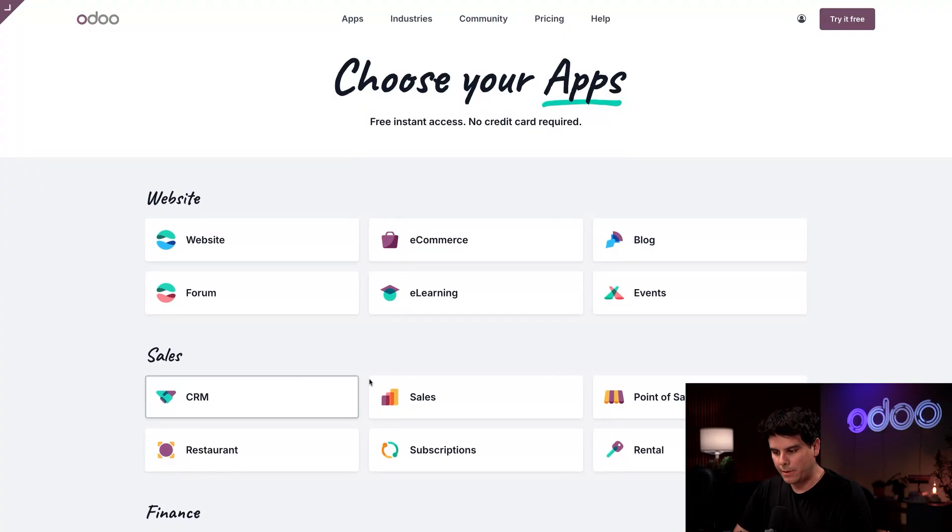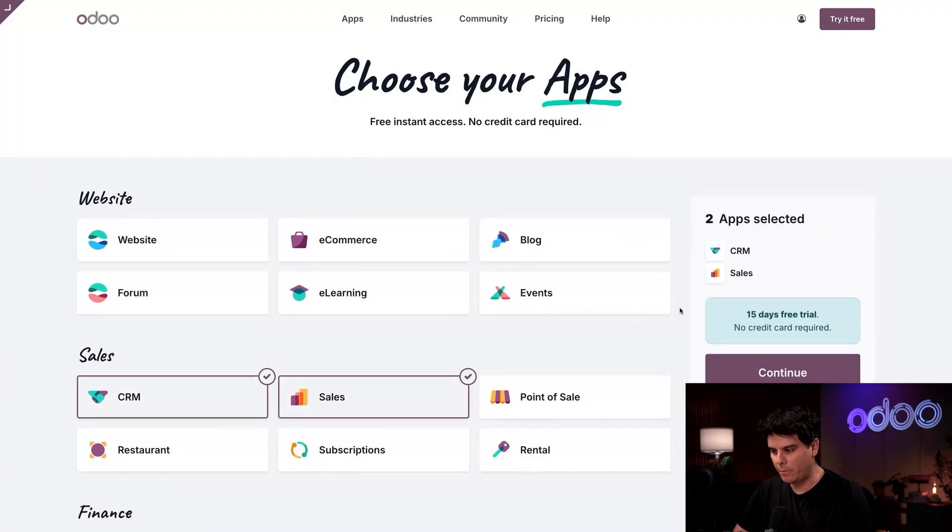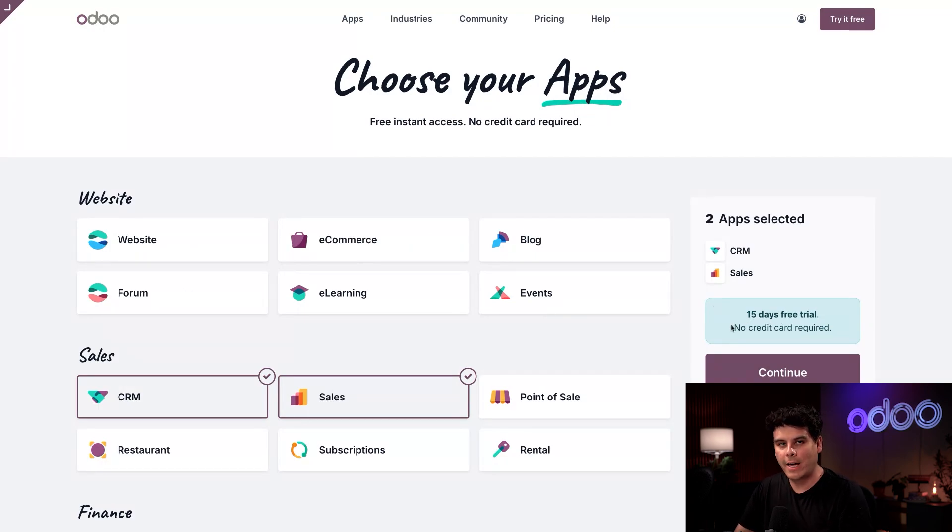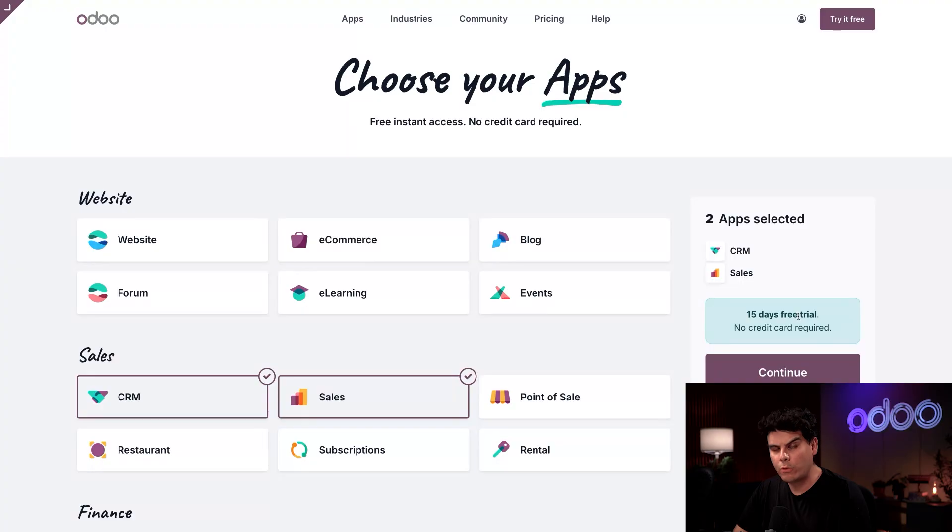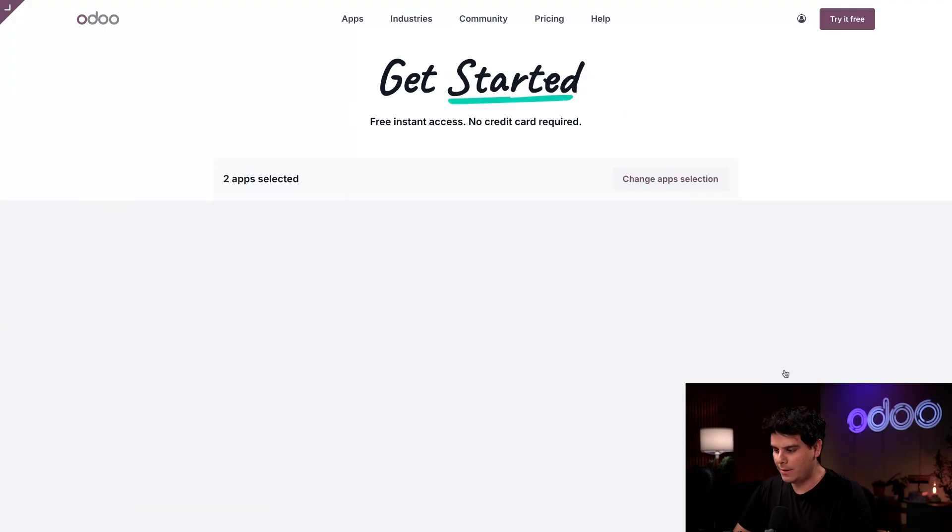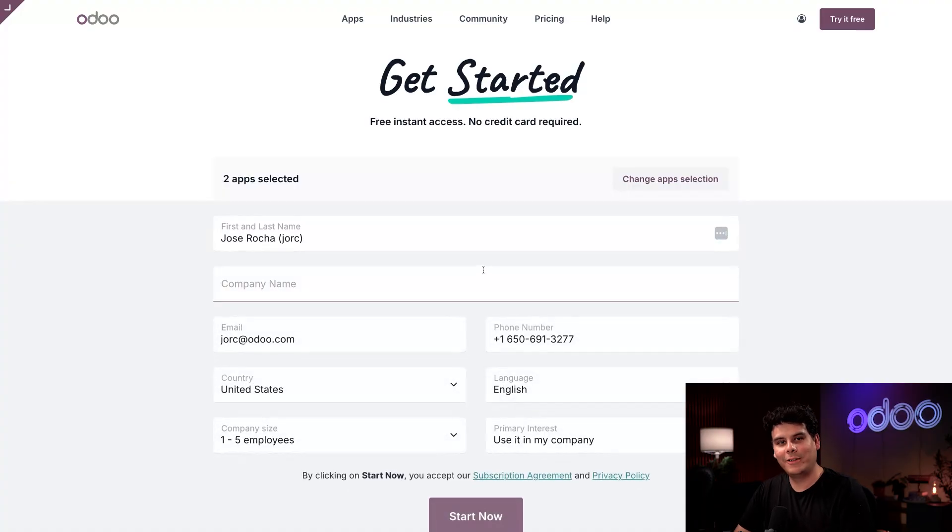I'm going to select sales and CRM over here. I could add more apps later on if I wanted to. This banner over here on the right lets me know that I have a 15-day free trial, no credit card required. We're that confident we don't even want your information.